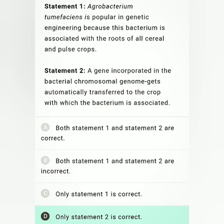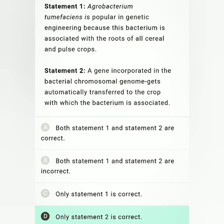Two statements are given. Statement 1: Agrobacterium tumefaciens is popular in genetic engineering because this bacterium is associated with the root of all cereal and pulse crops — this is false, because Agrobacterium only infects plants in which the Ti plasmid forms a tumor-like growth called crown gall, and it does not infect cereals. Statement 2: a gene incorporated into the bacterial chromosome gets automatically transferred to the crop with which the bacterium is associated — this is correct. So option D, only statement 2 is correct, is the correct answer.